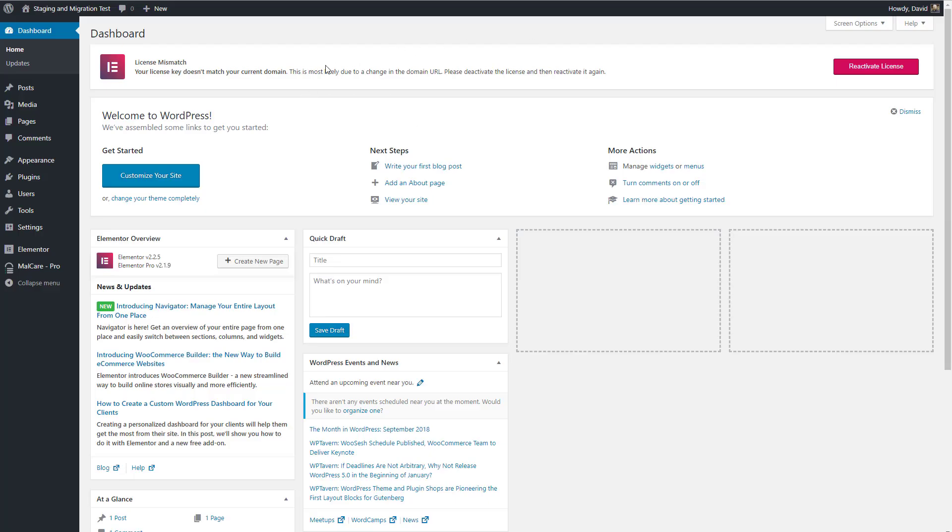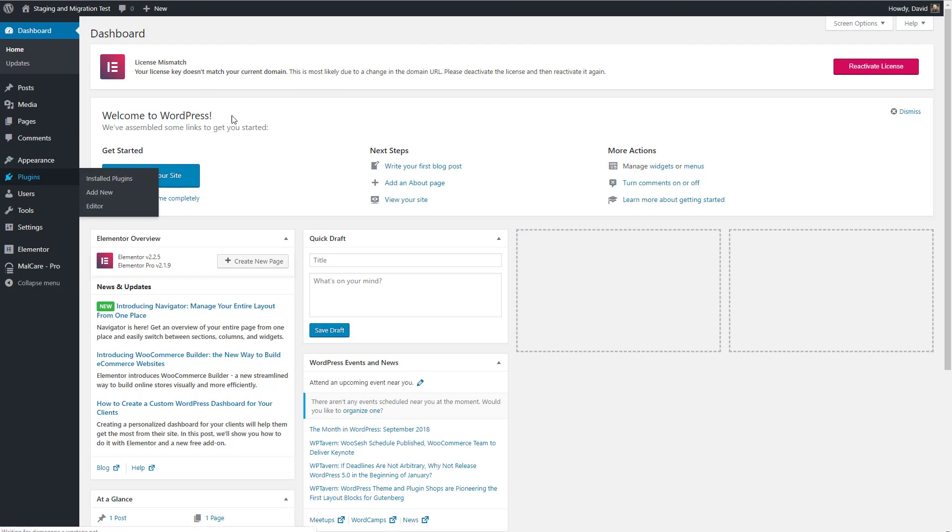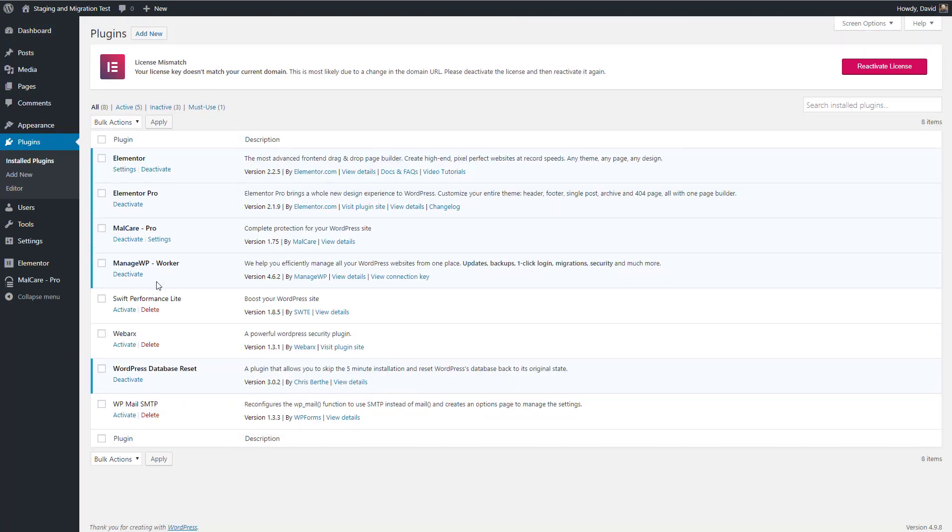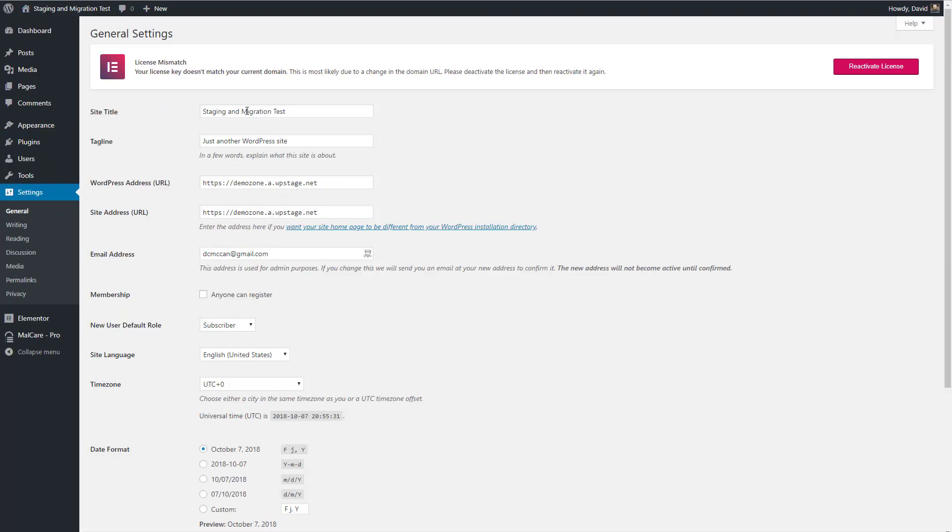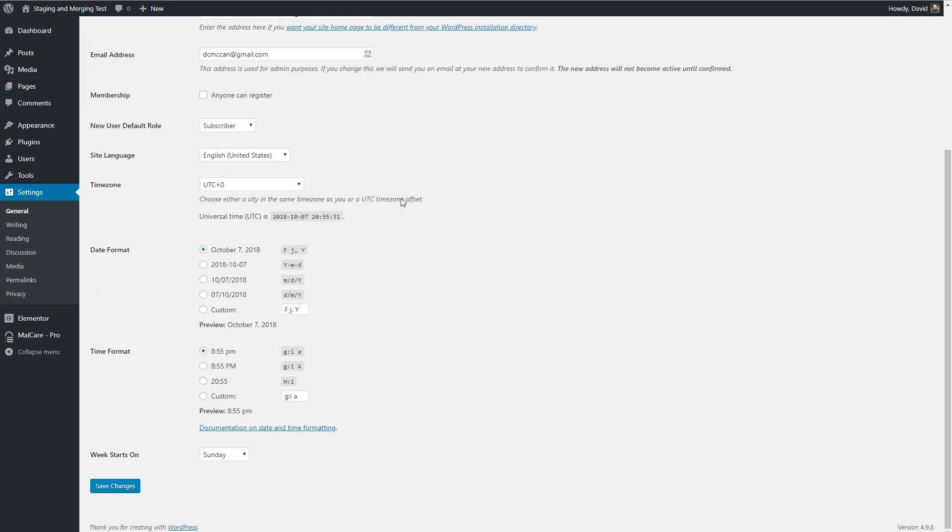One thing I notice is we have a domain mismatch on our Elementor Pro license. So I could reactivate it on the correct domain, but we'll just let that stay there. We're going to be quick. So what I want to do is make some changes here. Check our plugins. We have the same ones installed. So we see our site called staging and migration test. It's actually staging and merging tests. So let's fix that. So we're changing the name of the site.